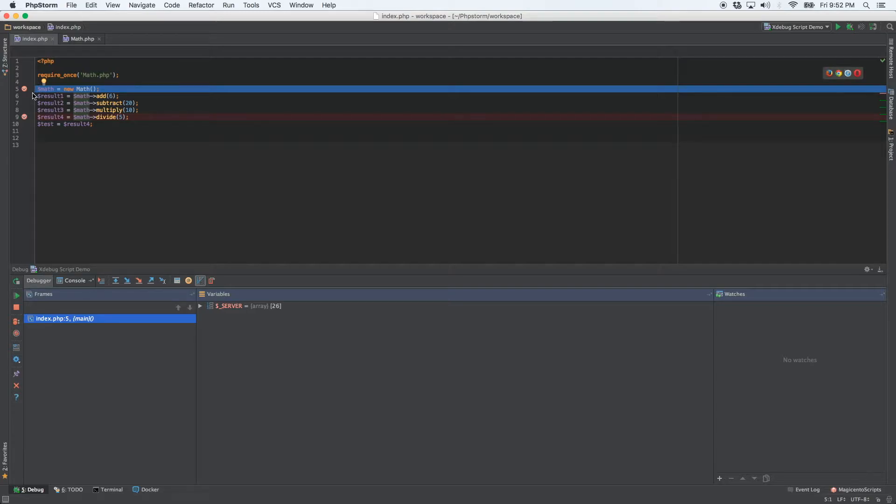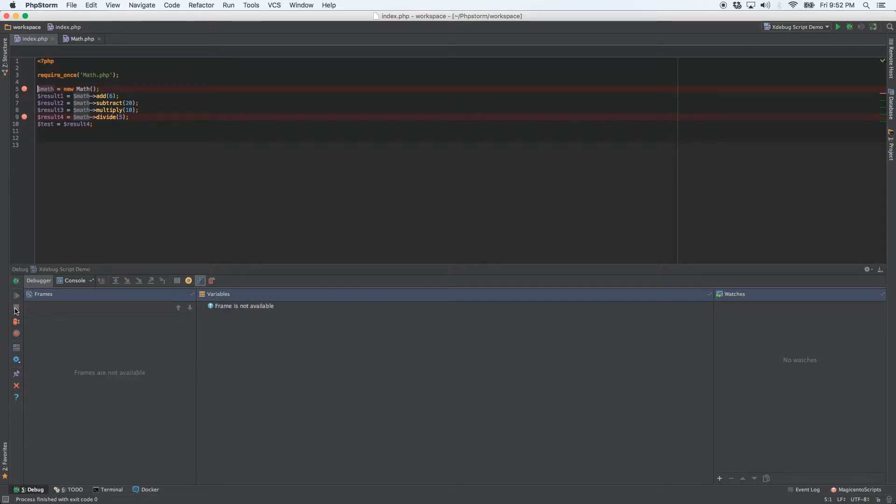There we go. I thought it didn't work, but apparently it did. So there we are. We're stopped on line five. So click the stop button.